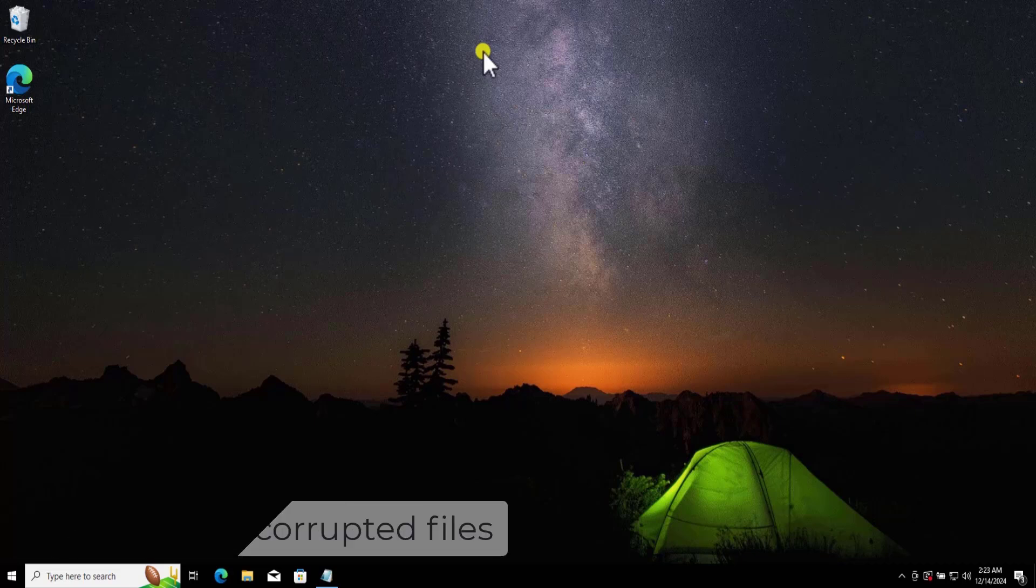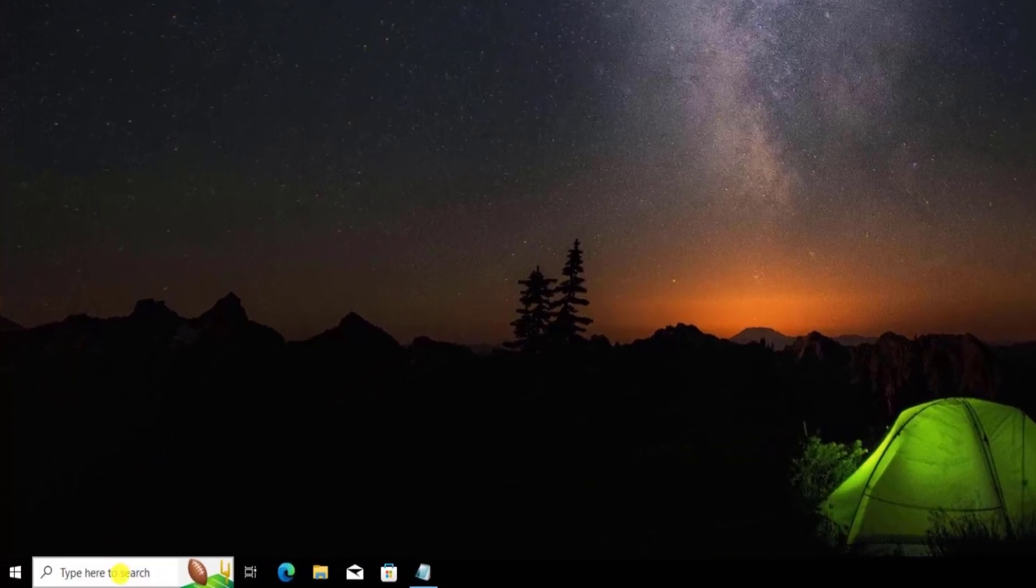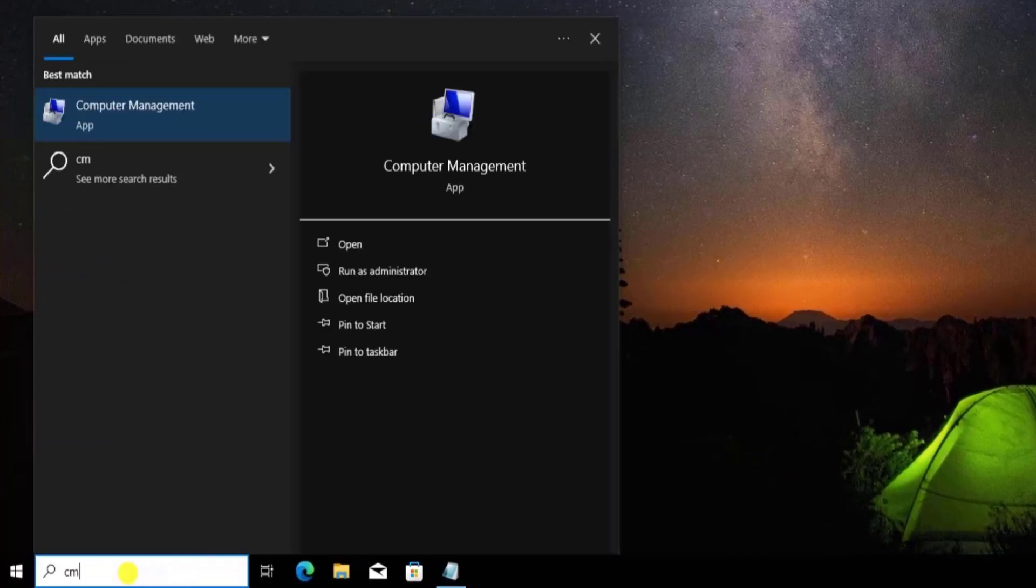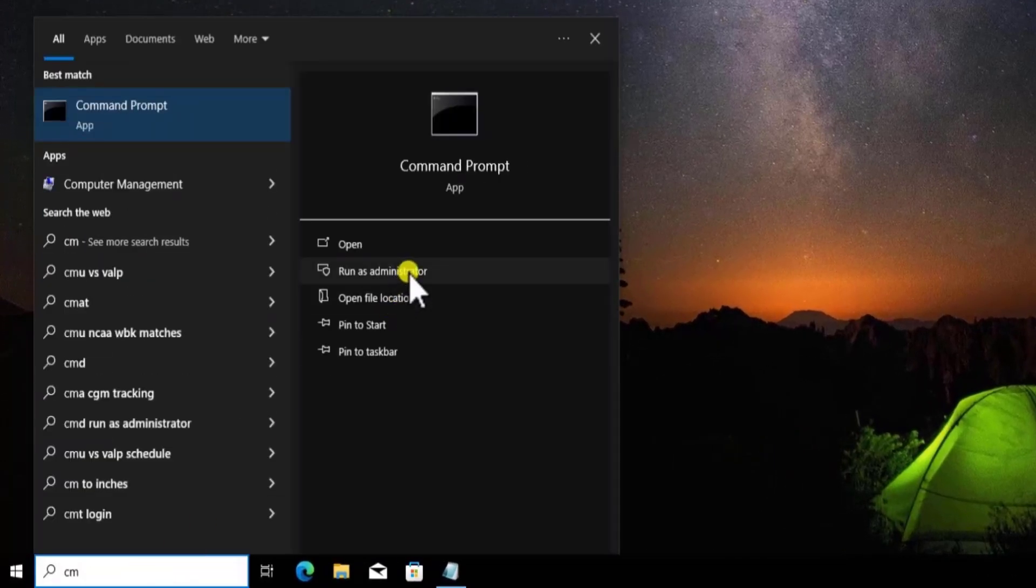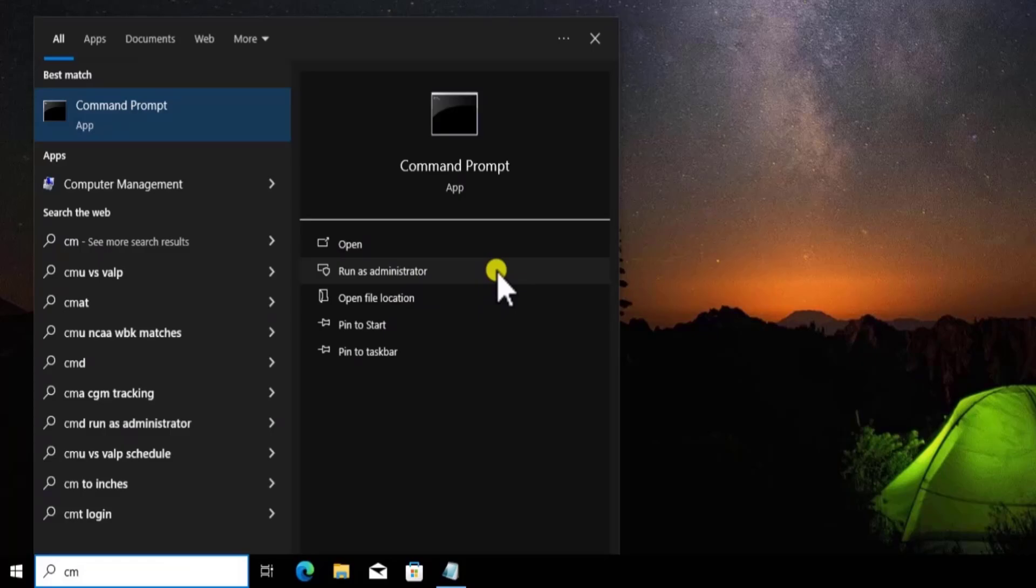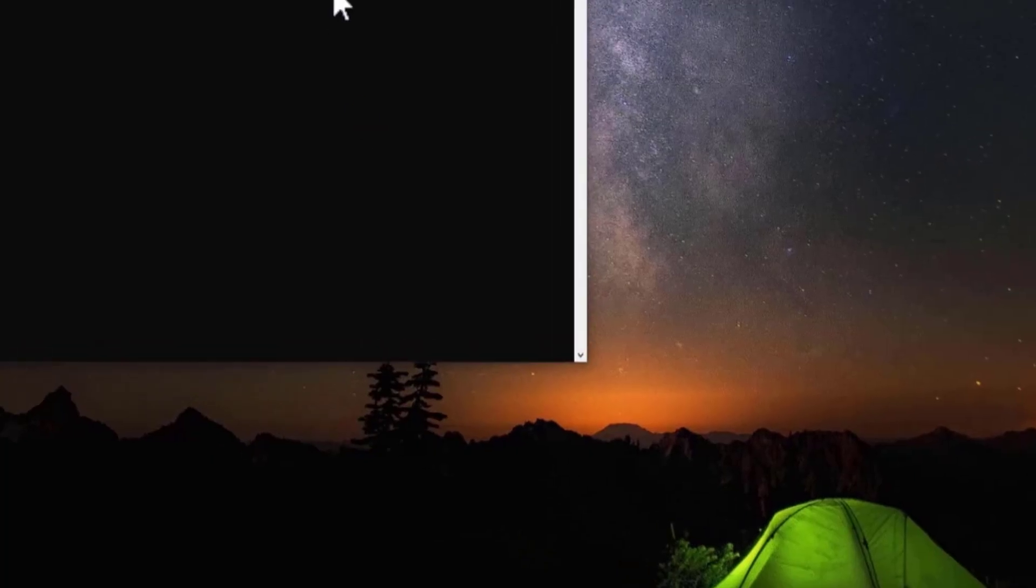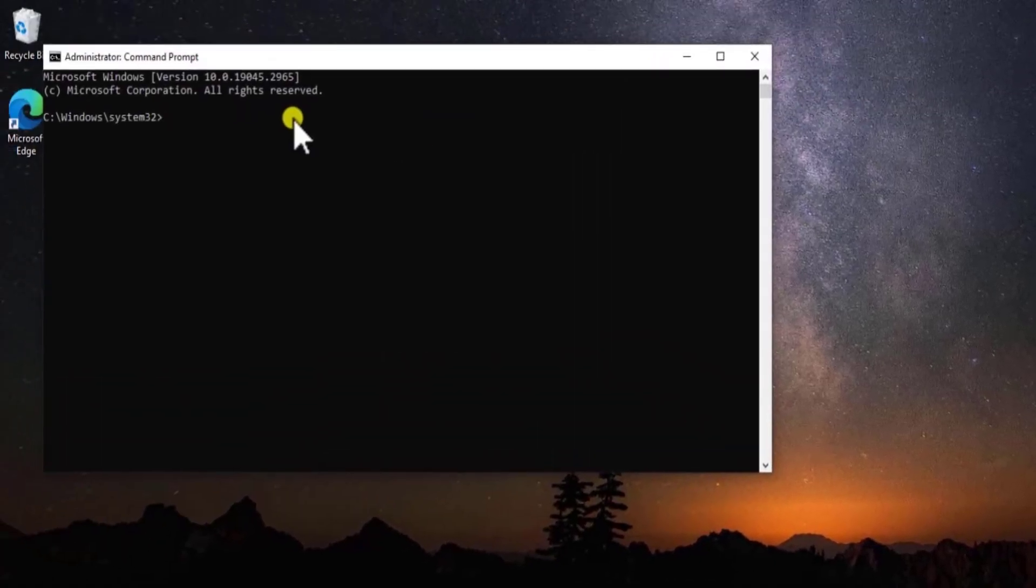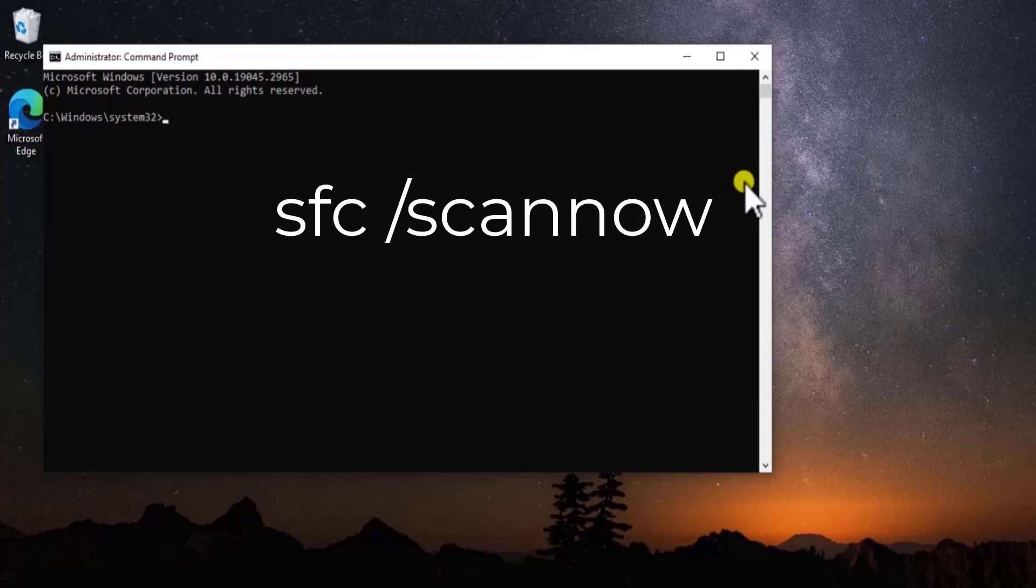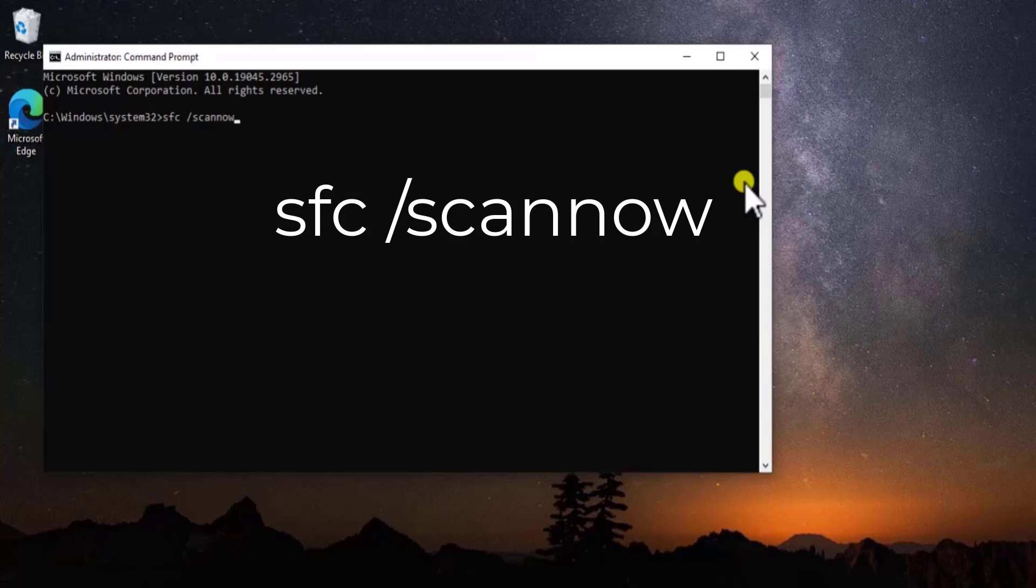Method 3: Fix Corrupted Files. Click in Search and type CMD. Simply select Run as Administrator. Click Yes. Here you need to type two commands. The first one would be SFC. So simply type SFC Scan Now and press Enter. This will take some time, so let it be done.